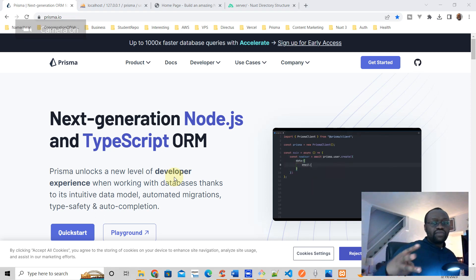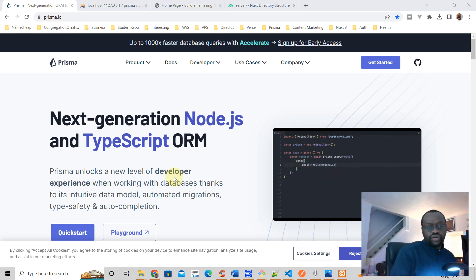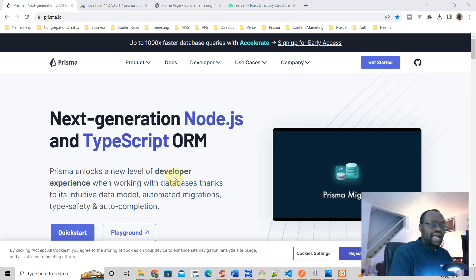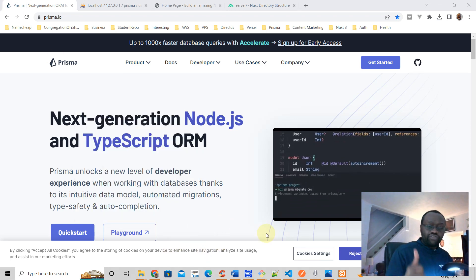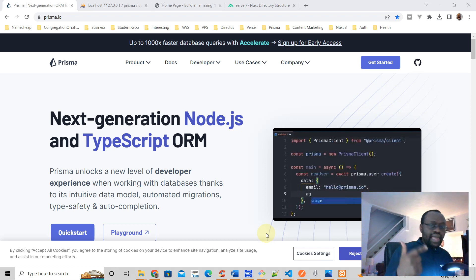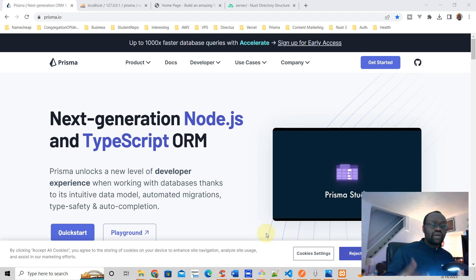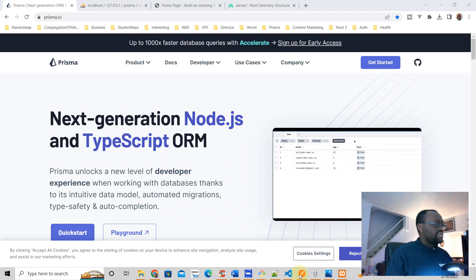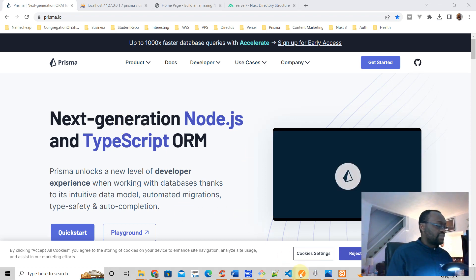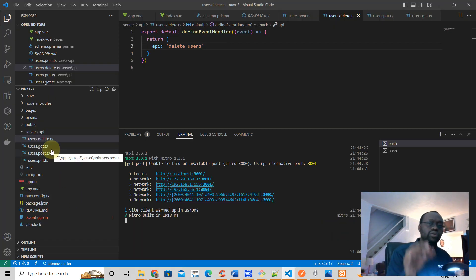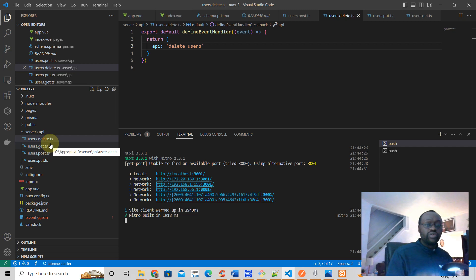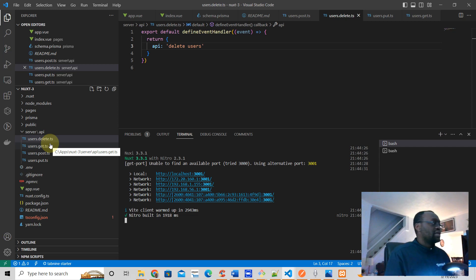Hello and welcome. This is Part 3 of this Nuxt 3 tutorial series where we're learning how to connect Prisma to Nuxt 3. In the first video we connected our database to Nuxt 3, and in the last video we added an API because it's safer to query your database from your back-end server than from your front end.